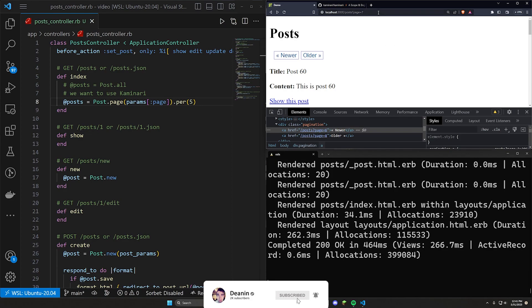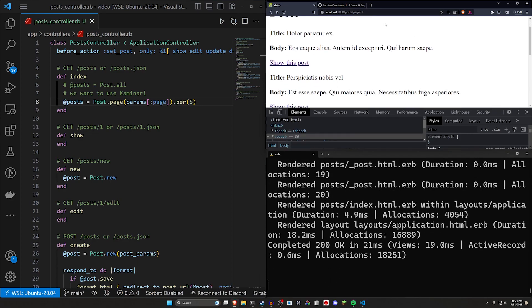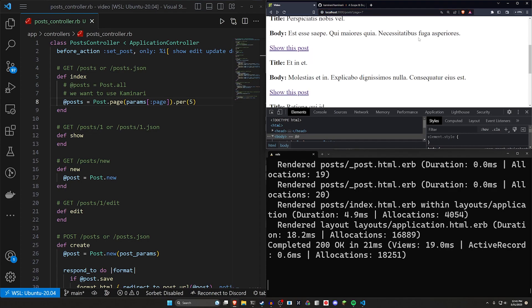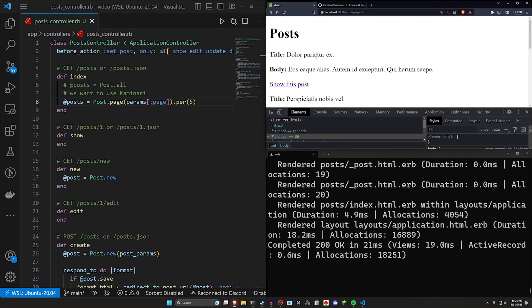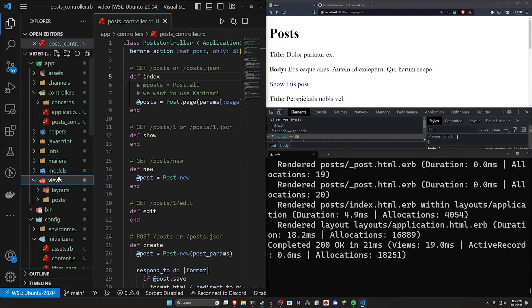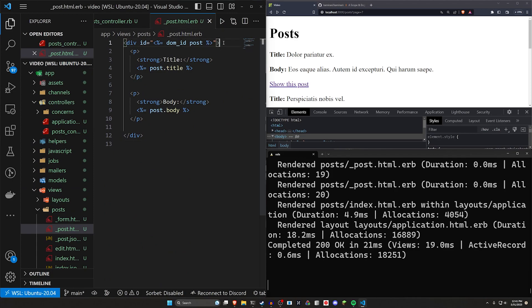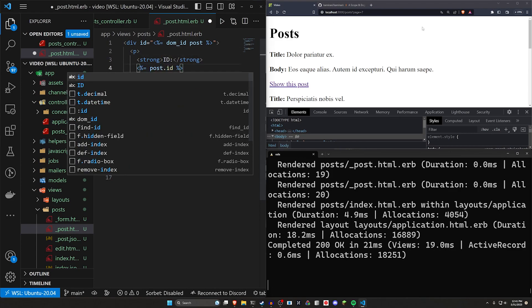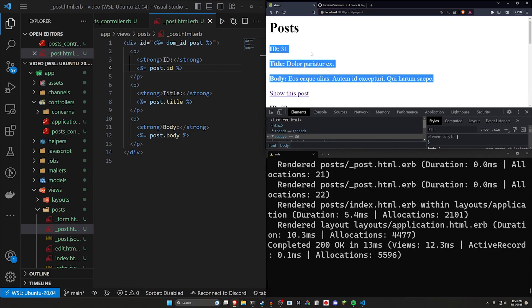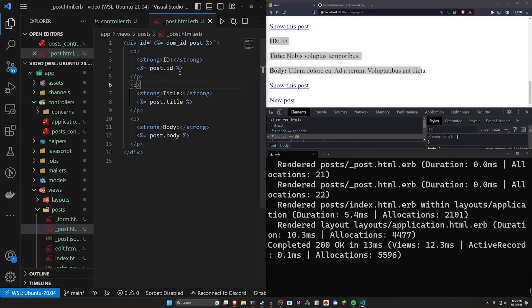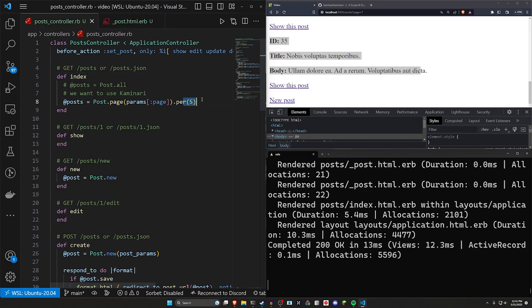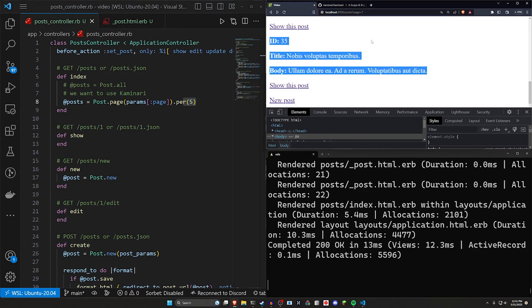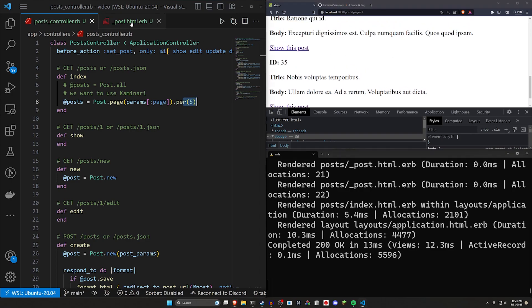Now if you come over to posts question mark page equals seven, you can see we only have a couple of elements in here. We can check which ones we have by coming into our app views posts, in our post partial, we'll just do ID and set this to be the post.id. So we can at least see which ones we're looking at. So for page equals seven, we're looking at 31 through 35, we're going at five per. So seven pages, we expect to be at element 35 right here. So that makes sense.